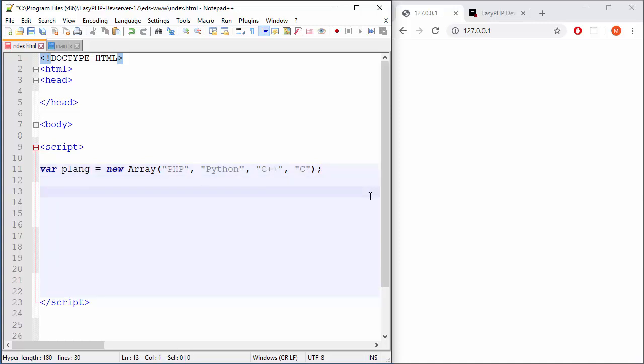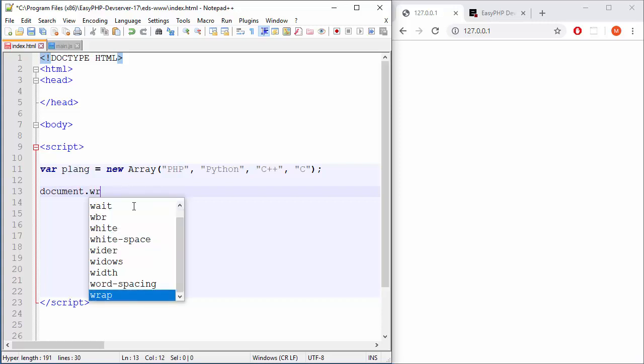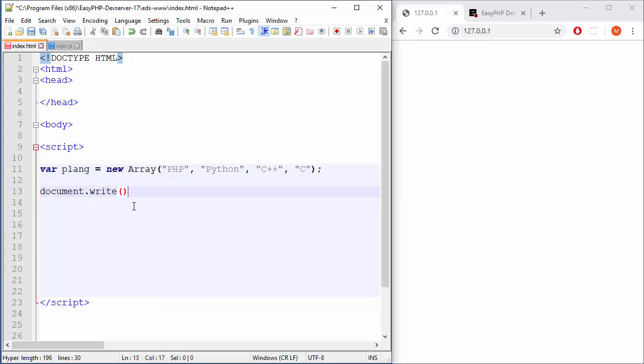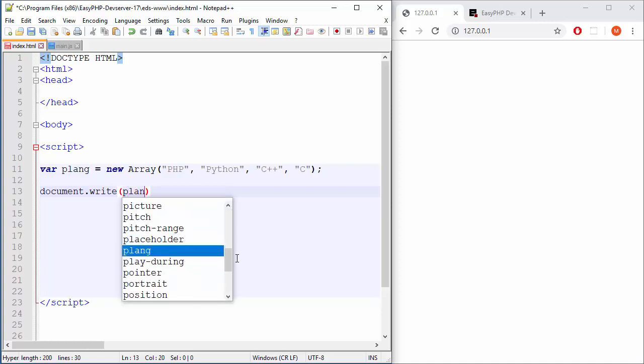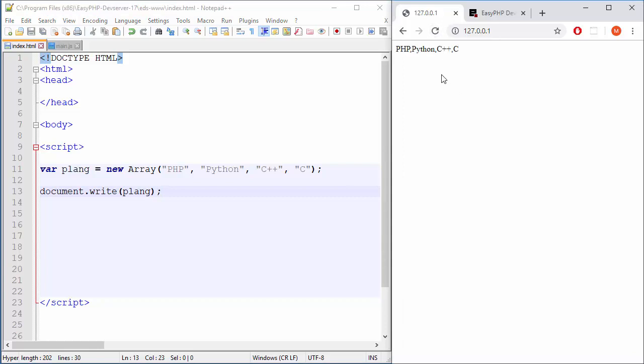So how to print all these things at once? Well, we can say document.write, what was the name of target, name of group, plang. Okay, and that's pretty much enough to extract all of them. And see, they are separated with a comma in actual result.